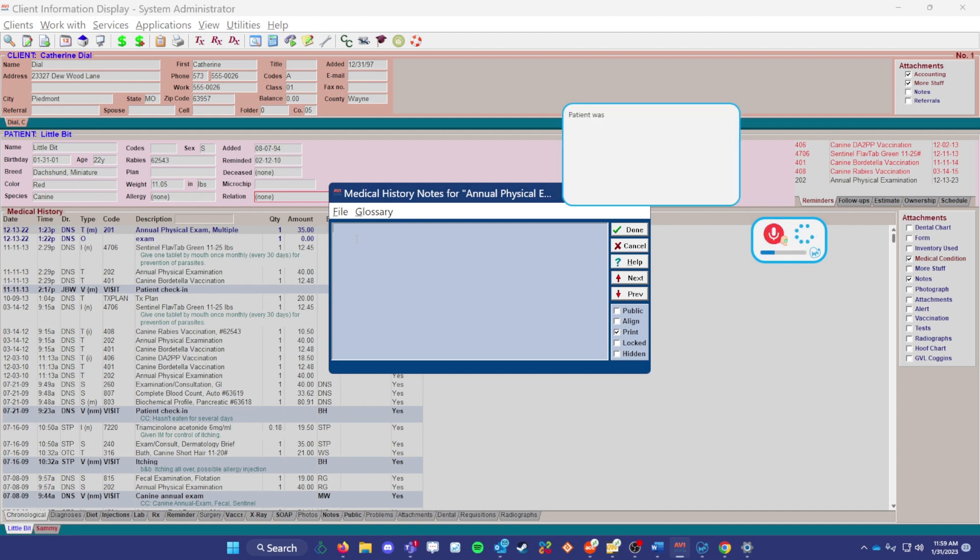Patient was very brave today, period. We performed a dental cleaning and scale on patient under general anesthesia. New paragraph. Three incisor teeth were extracted.